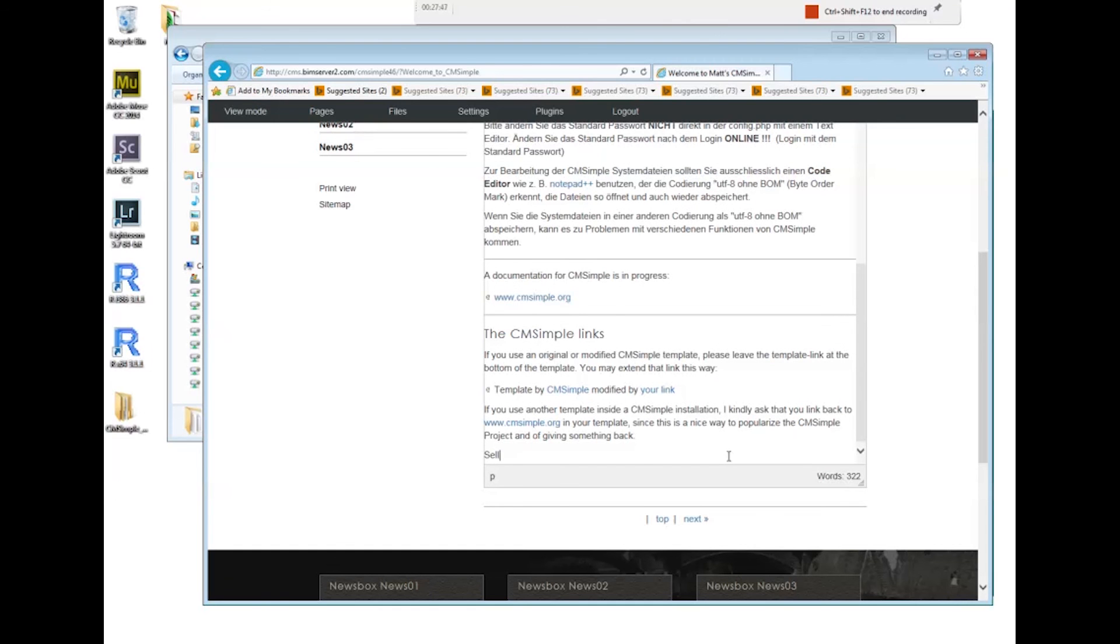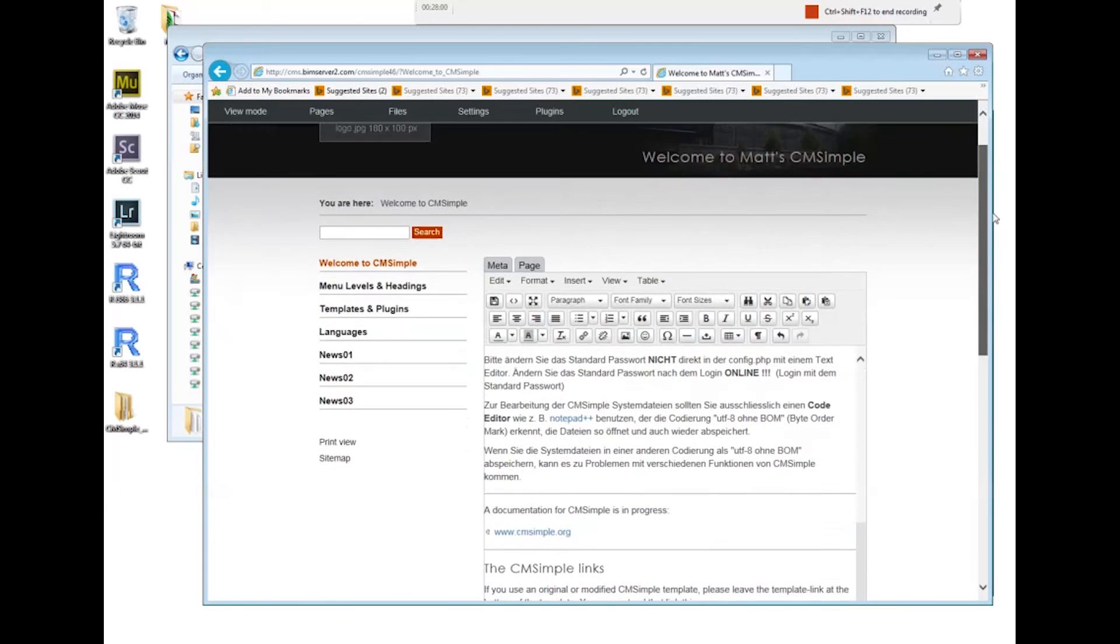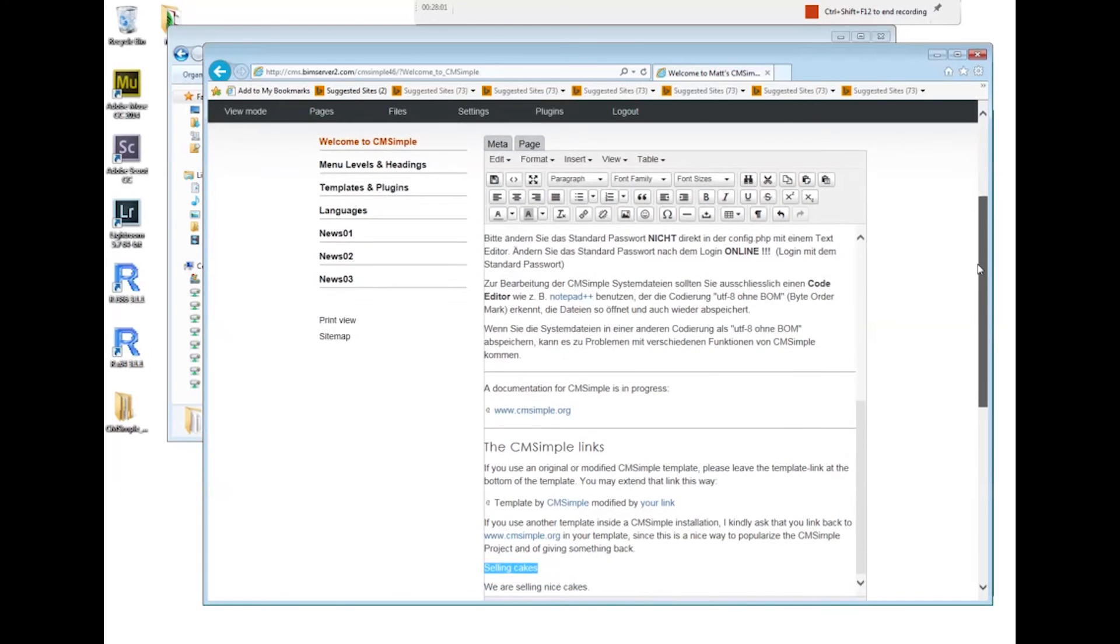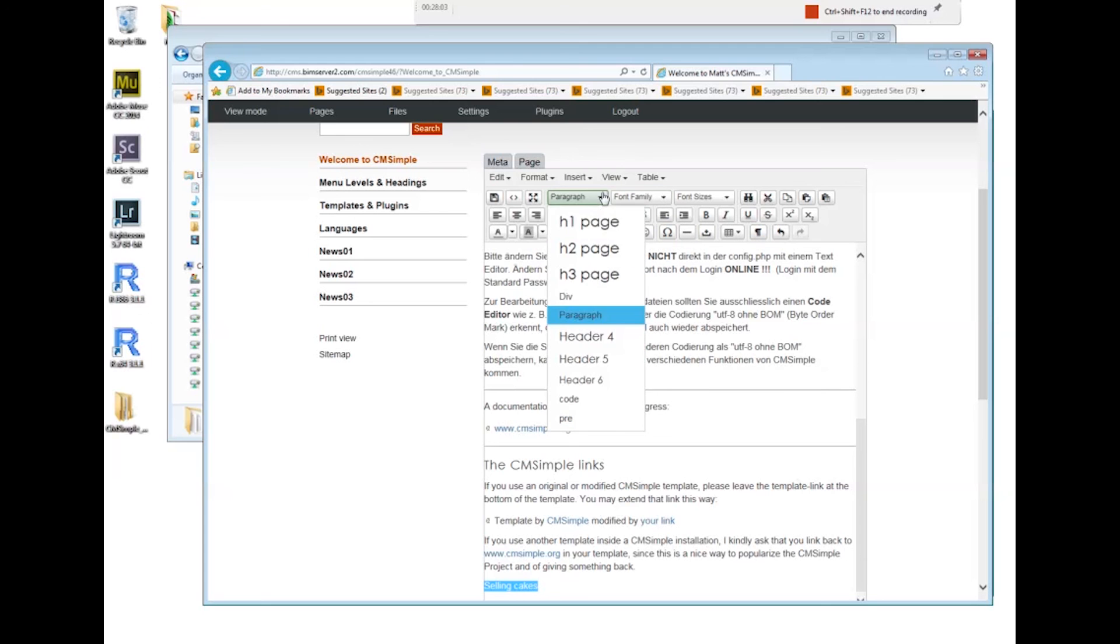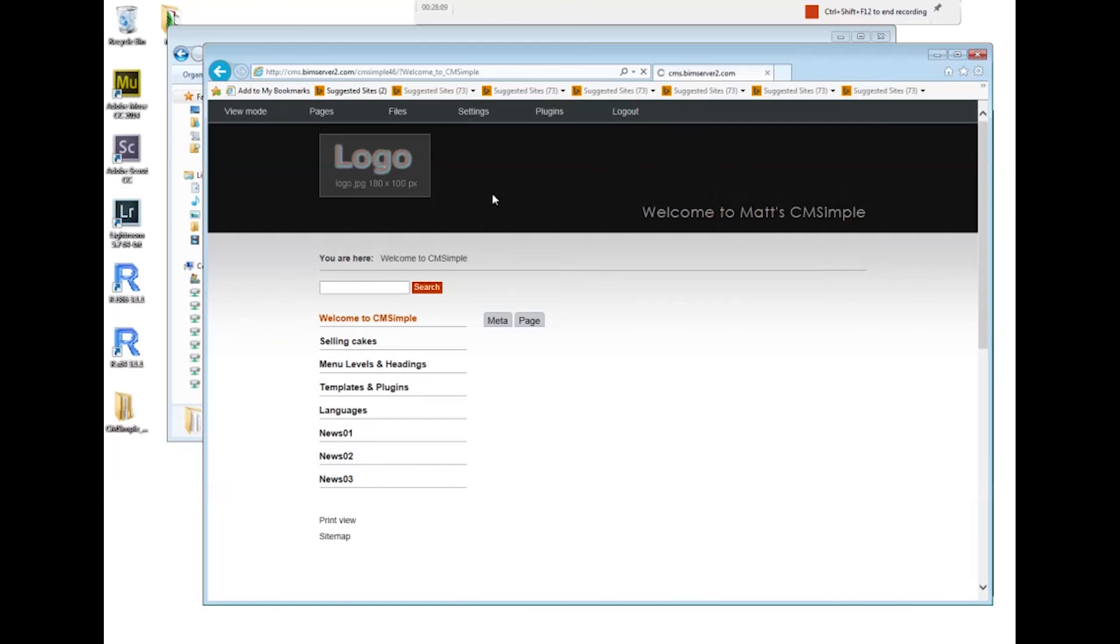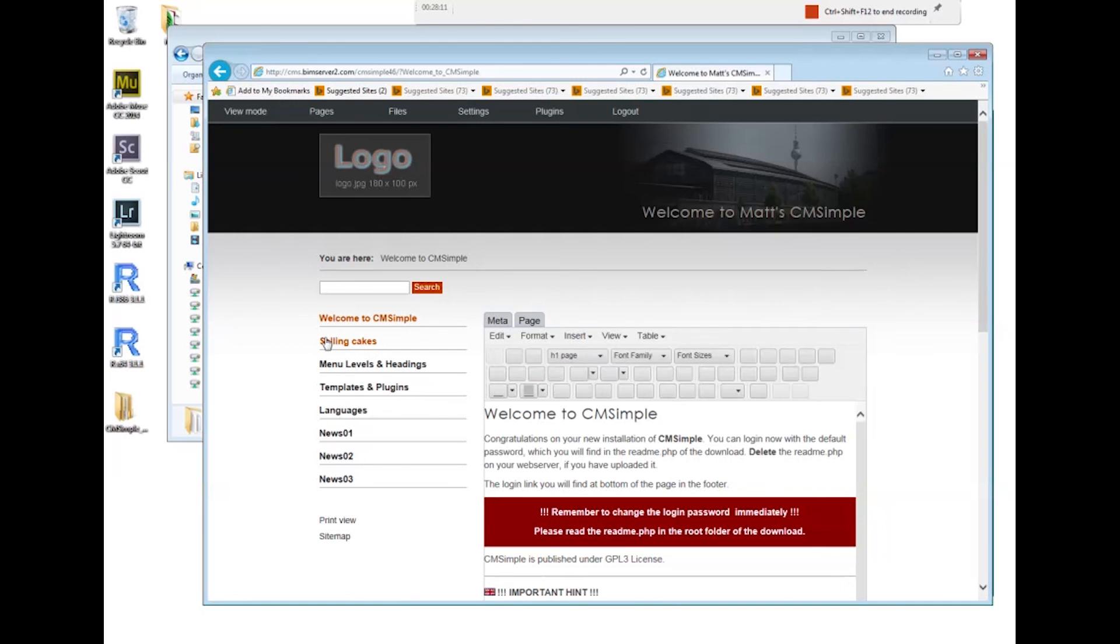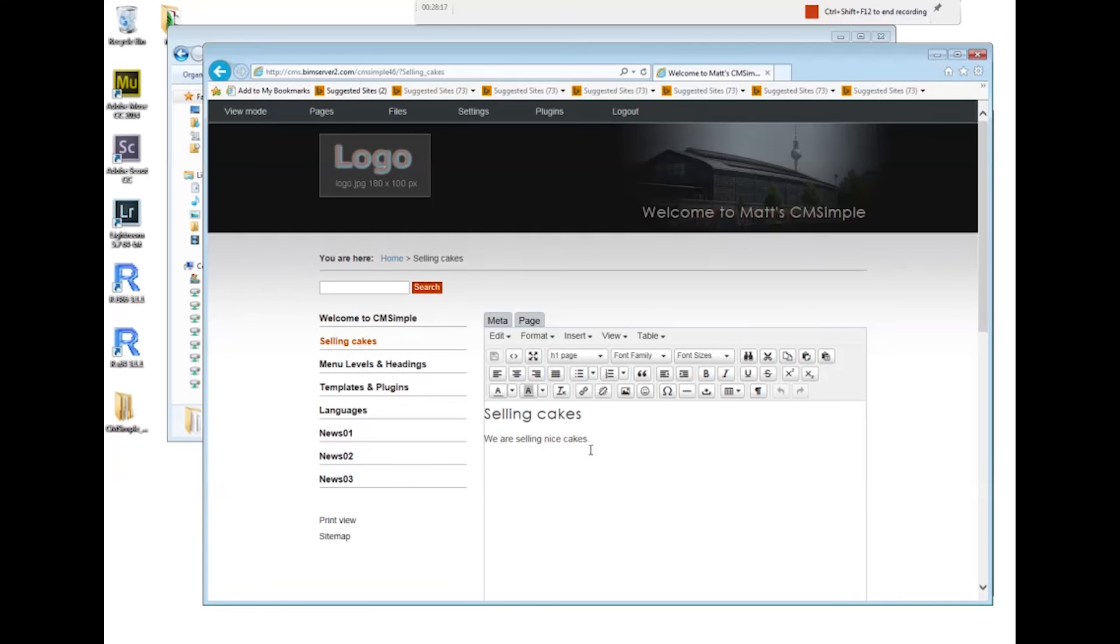Let's say our web page is about selling cakes. We are selling nice cakes, and I want this to be a heading. I say this is going to be an h1 page. I save it and this heading now became its own page.